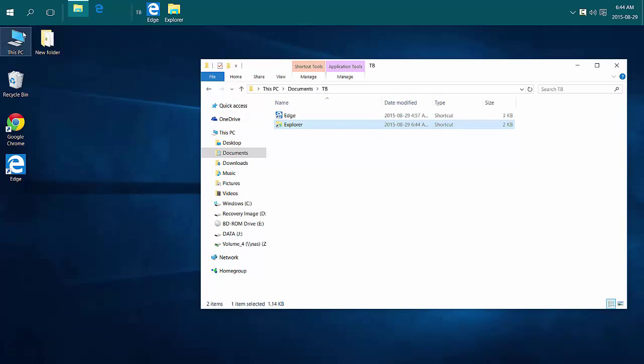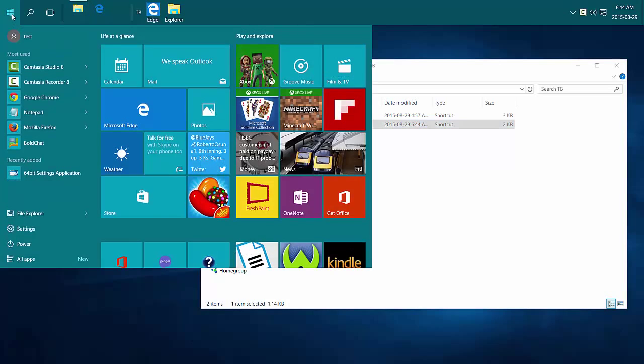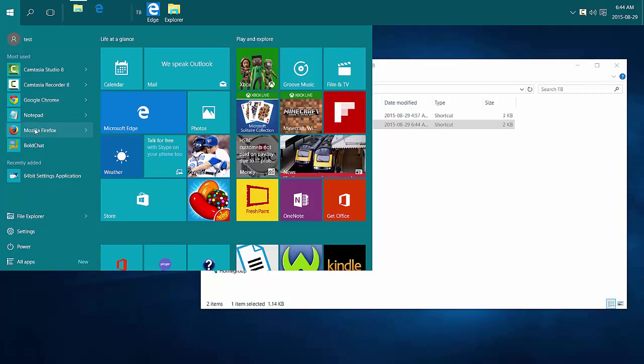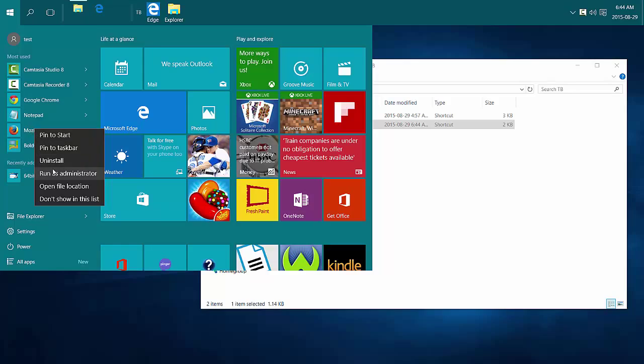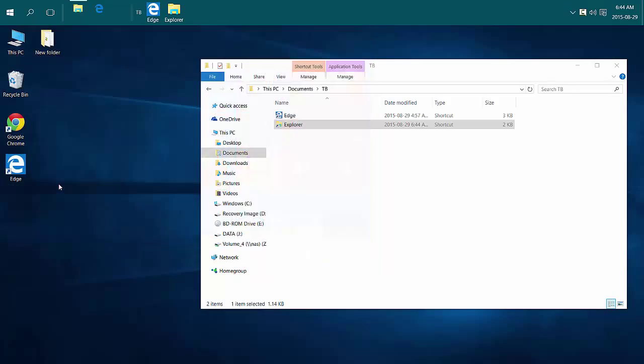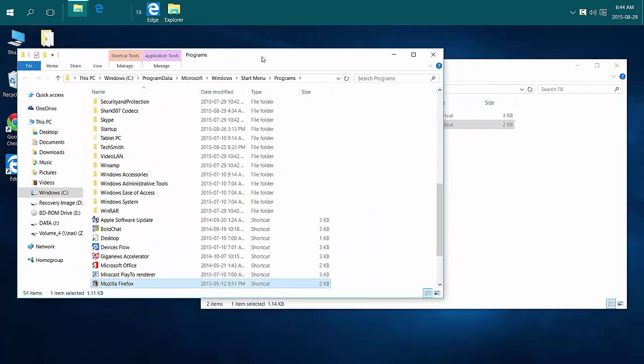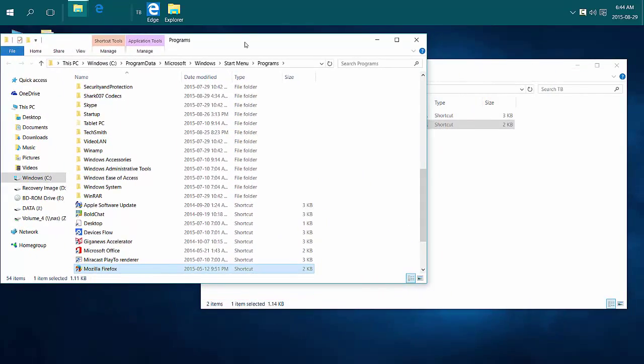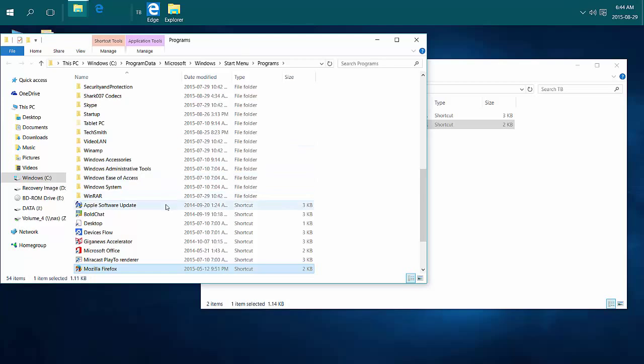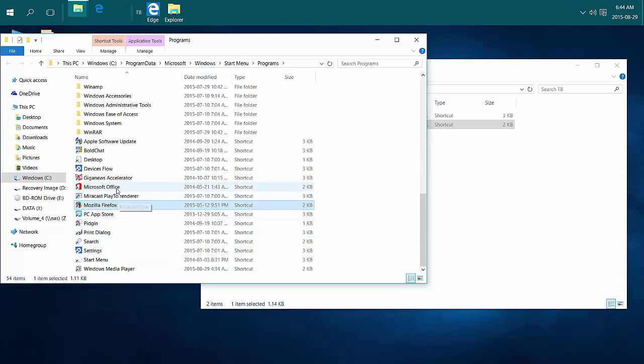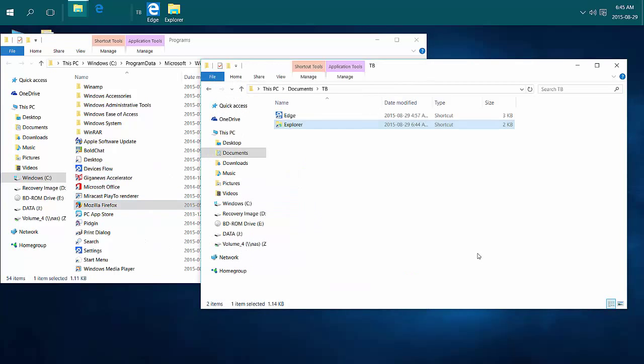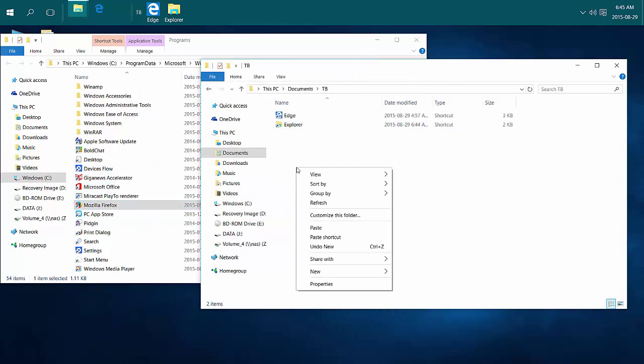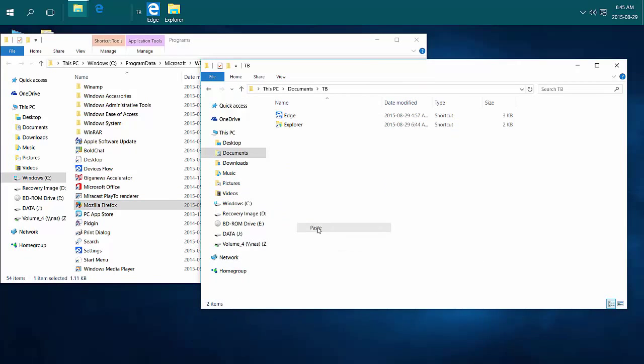Or I can use previously created shortcuts from my Start Menu. Just go into Start Menu, right-click on a program that's already there, a program shortcut. Open File Location, which opens to my Start Menu folder, which is all shortcuts. And then from there, I can copy and paste.